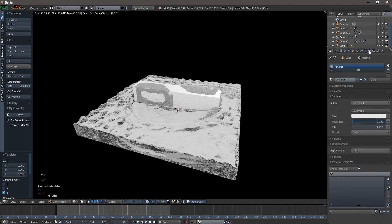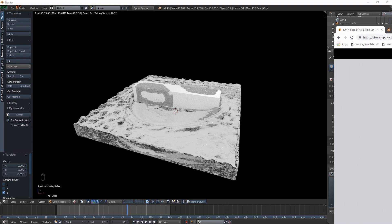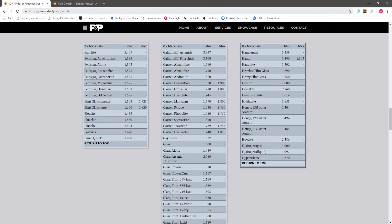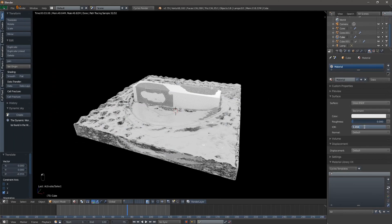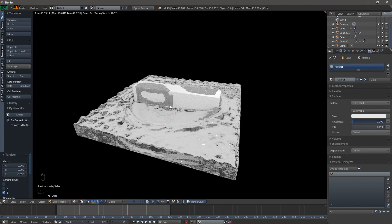I'm going to keep mine pure white at 1,1,1. Going back to the material, the first thing we need to set is the IOR - the Index of Refraction. I have a website here that I'll leave a link for - it has a wonderful setup for what you need. We're going to copy 1.494 and paste that in there, which is going to make the way light refracts off the surface look a little more realistic.